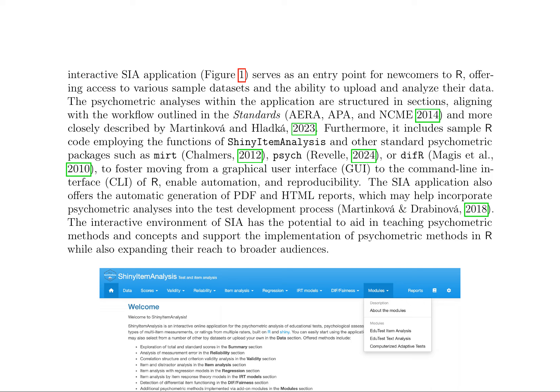The SIA R package was developed to provide helpful functions and an interactive platform for analyzing multi-item measurements. The interactive SIA application serves as an entry point for newcomers to R, offering access to various sample datasets and the ability to upload and analyze data. The psychometric analyses within the application are structured in sections, aligning with the workflow outlined in the standards and more closely described by Martinkova and Lodka, 2023.